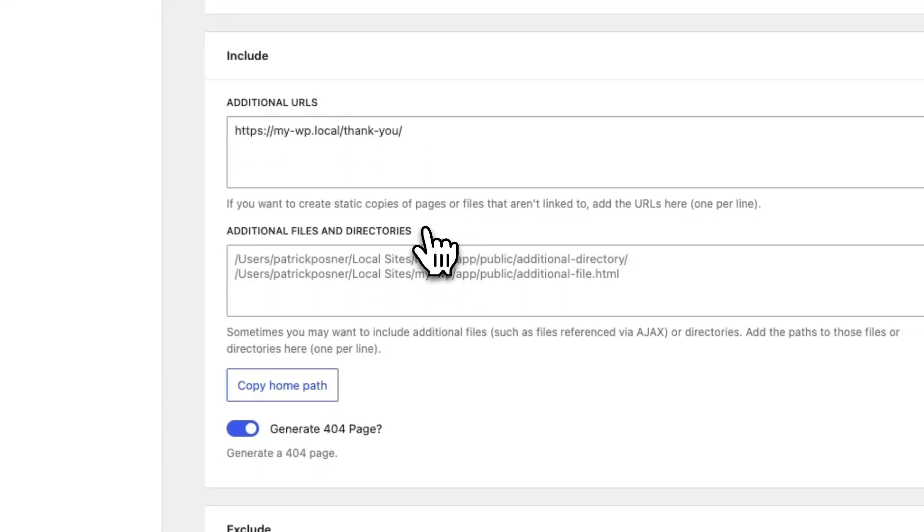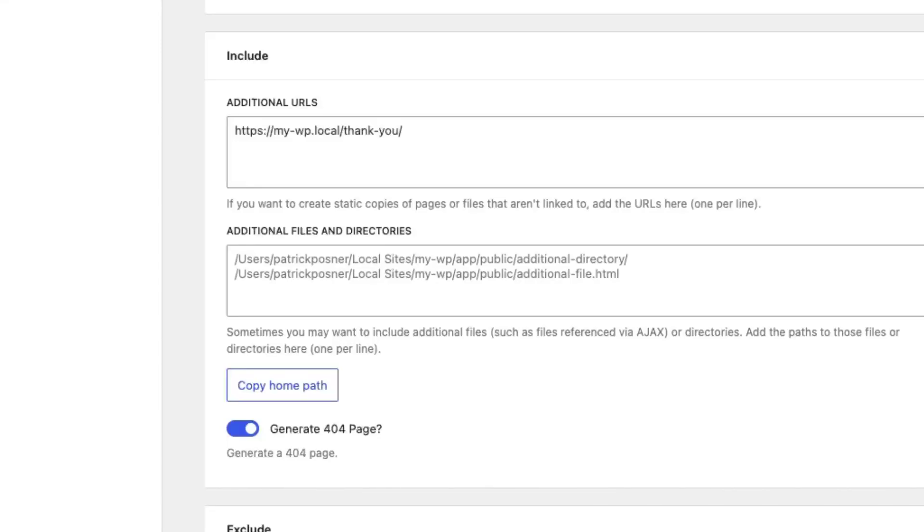When including files and directories like images, videos, or any kind of other files you want to have included on your static website, you need to reference the relative path instead of the URL.